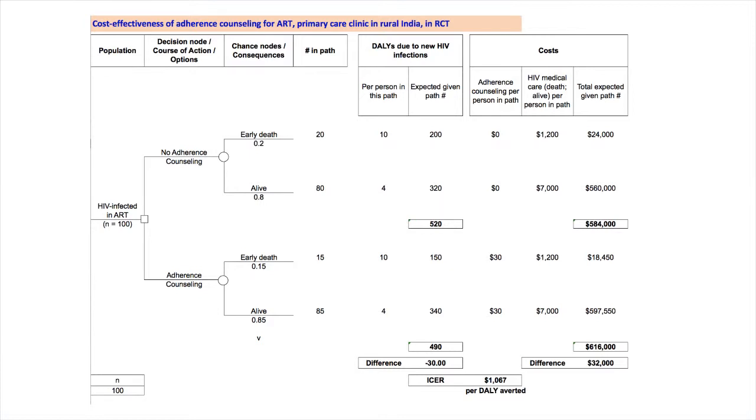Adding costs to each path is similar. There are two types of costs. First is the cost to implement the counseling, usually referred to as program or intervention costs. This is $30 per person with the counseling and zero dollars without. The second type of cost is for HIV medical care, required for individuals as long as they're receiving care in ART. Based on empirical and modeled studies in Africa, we estimate this as $1,200 with early death and $7,000 for long-term ART.